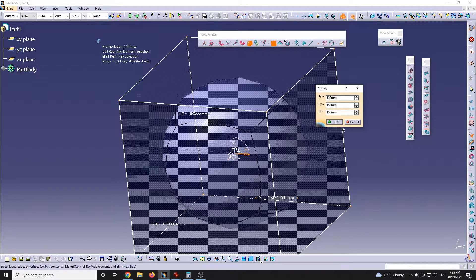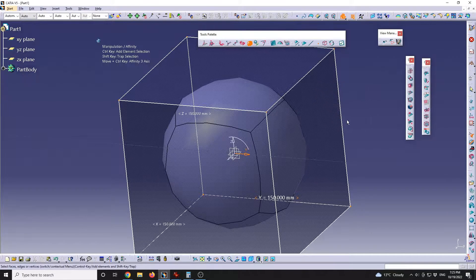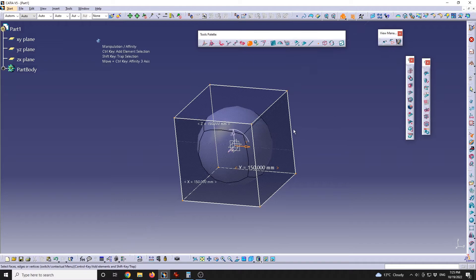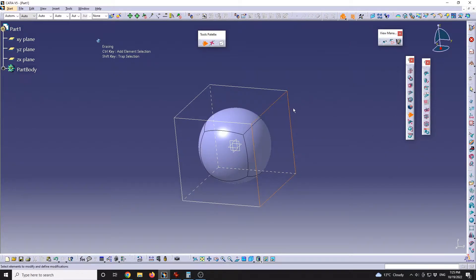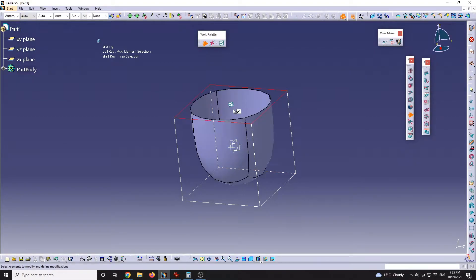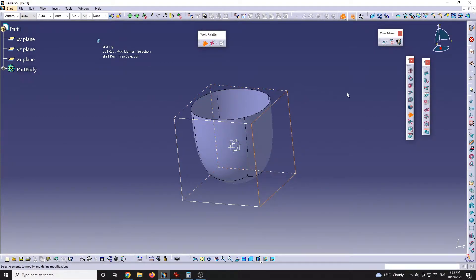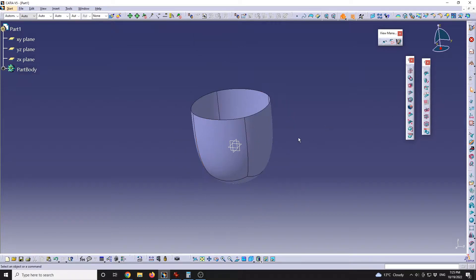So 150 will be the constraints of my original sphere. After that, I will go on erasing and delete the top part. This will be the shape — I will stop the erase tool.